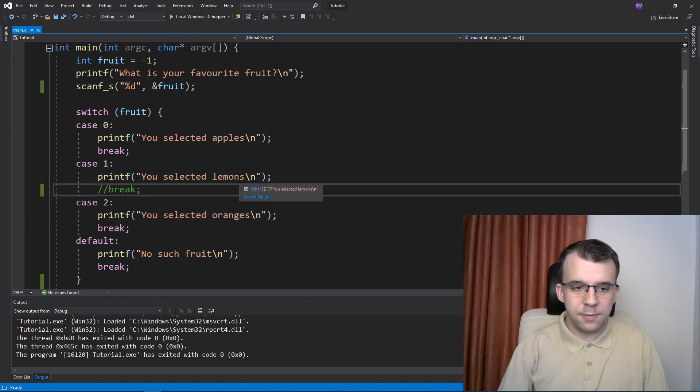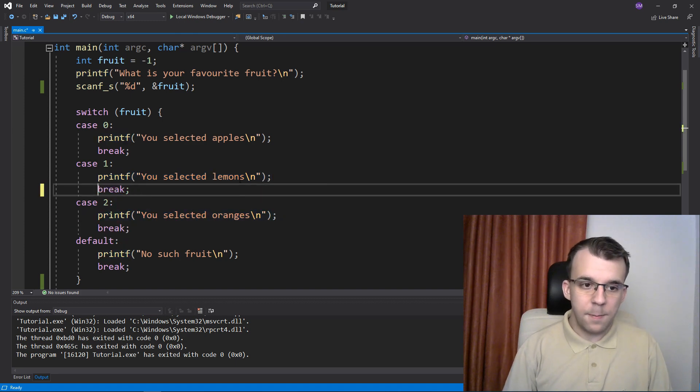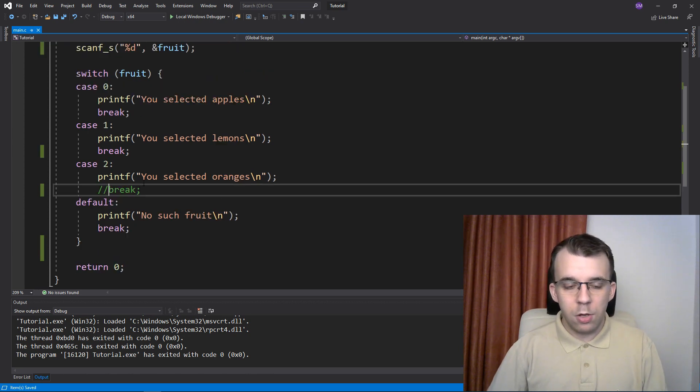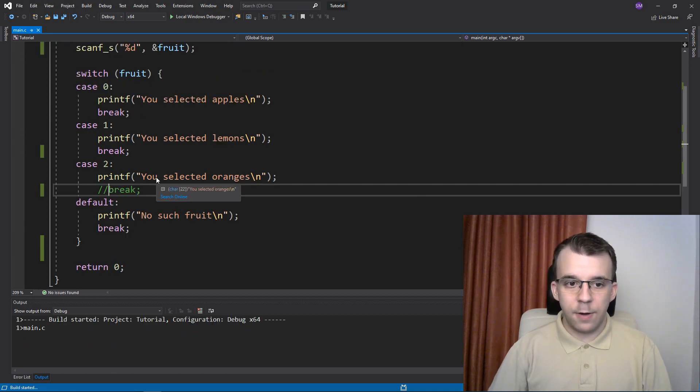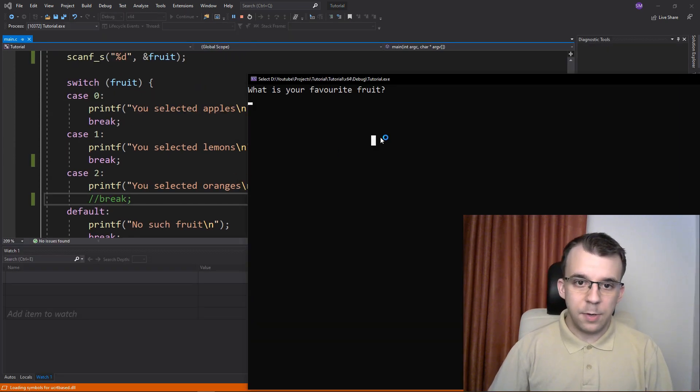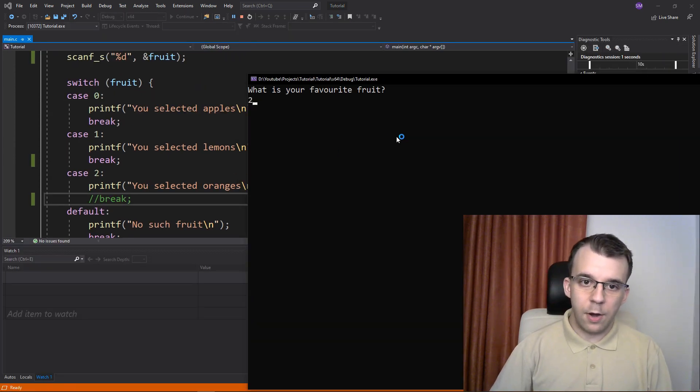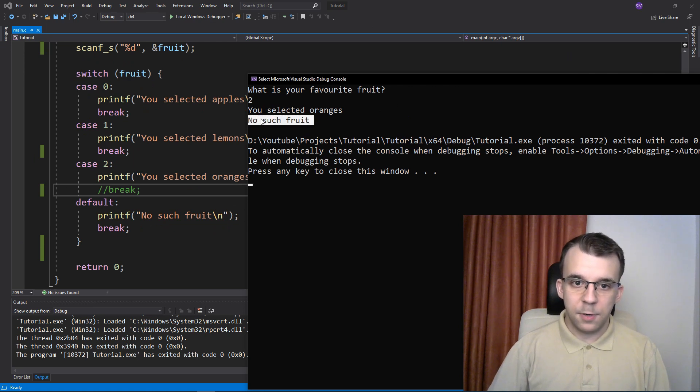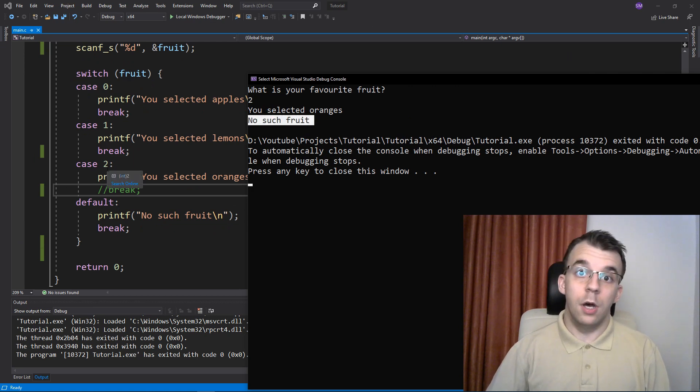If I do the same thing but on this one, you'll notice that if I type in two now, I'm going to get also the print statement from the default case.